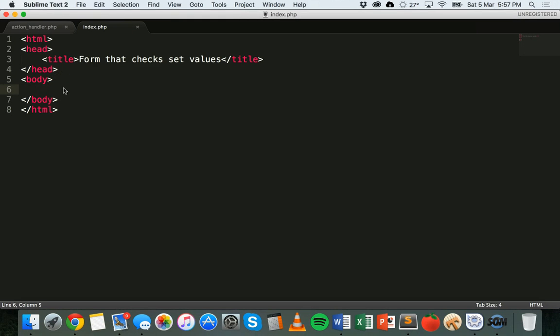Hi and welcome to another PHP tutorial. In this tutorial I'm going to show you how to check that the user has entered data into a form using the isset function, which is an inbuilt PHP function. We're going to check for set values. For this example I'll create a form with radio buttons — like a little quiz — where the user must select an answer from one of the options.